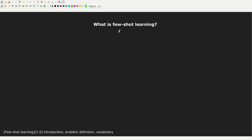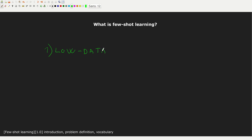Let's start with something quite obvious. As the name suggests, few-shot learning deals with the particular case of low data. We have a low amount of data and we want to learn from it. We want to be very good at generalizing from this low amount of data.